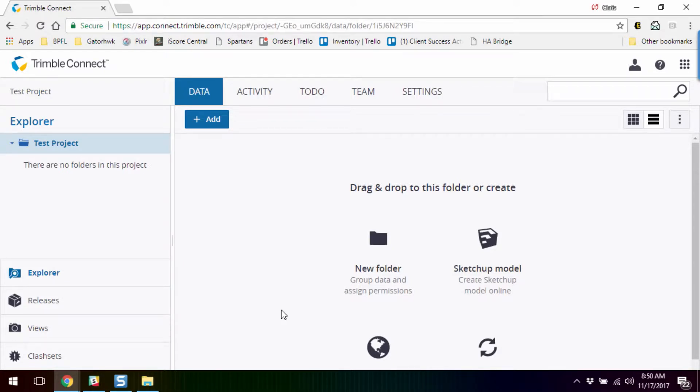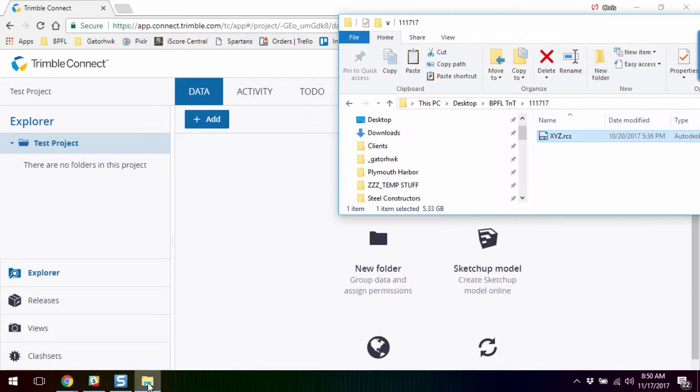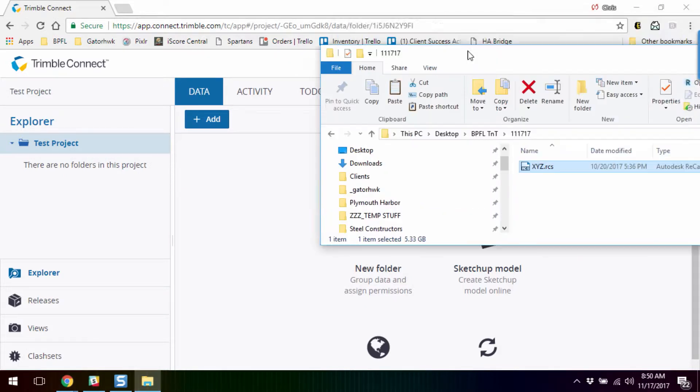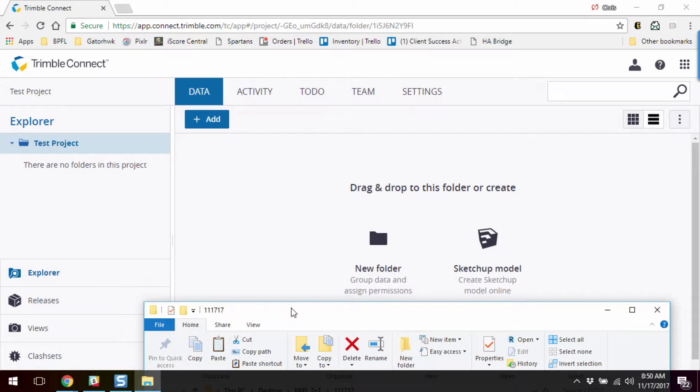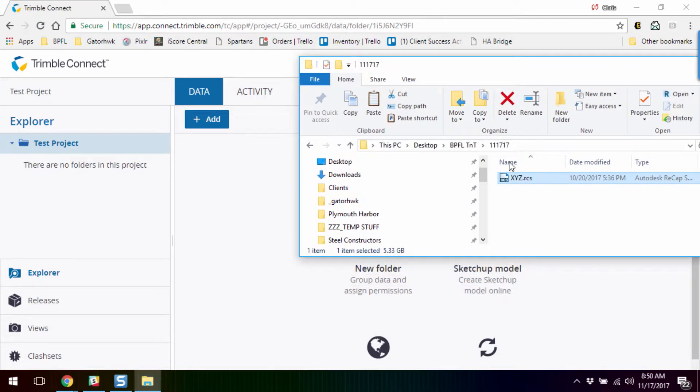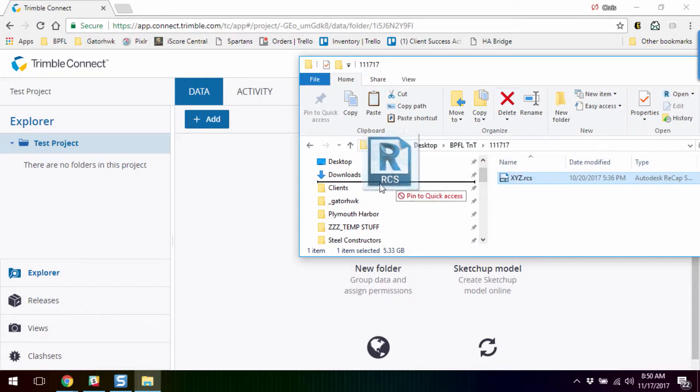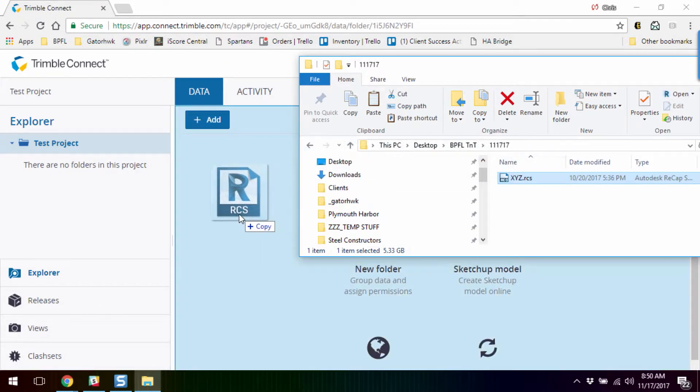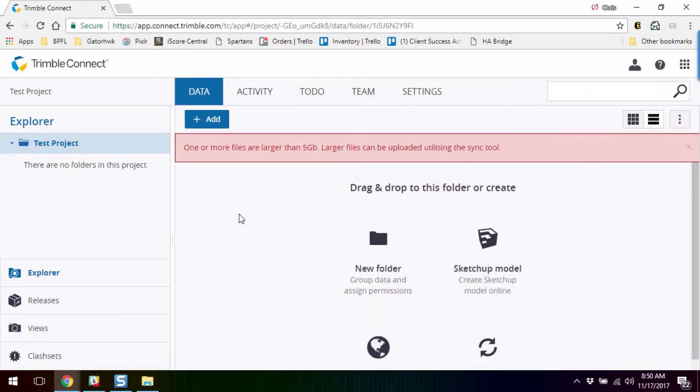My first task today is to upload a point cloud, and to do so, I'm going to simply drag and drop it with Connect's functionality. So I grab my RCS file and drag it up, and it's larger than 5 gigs.